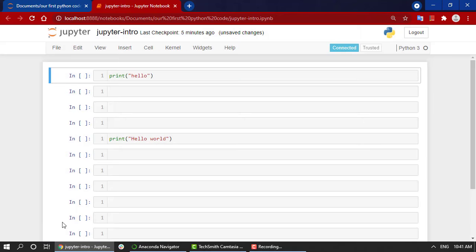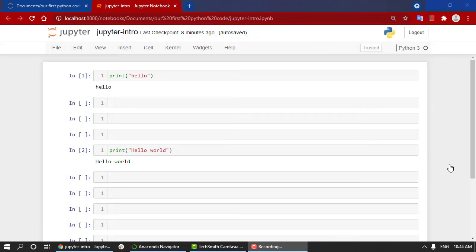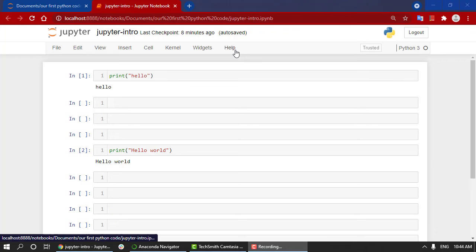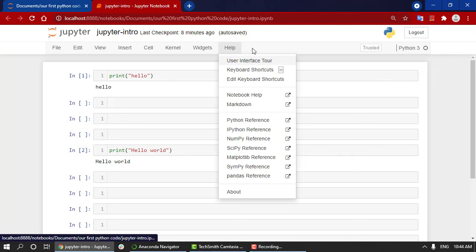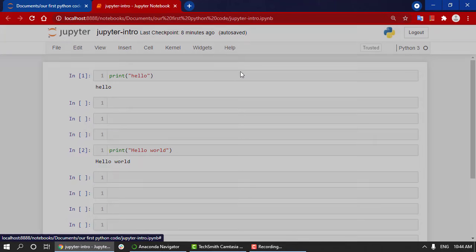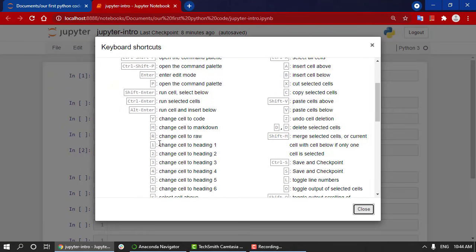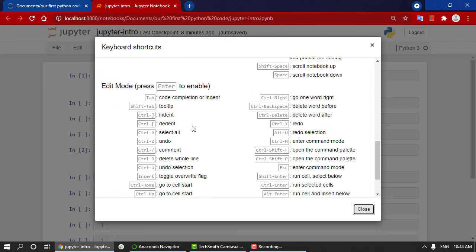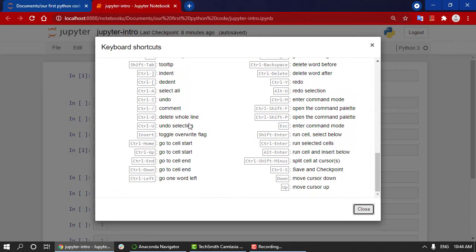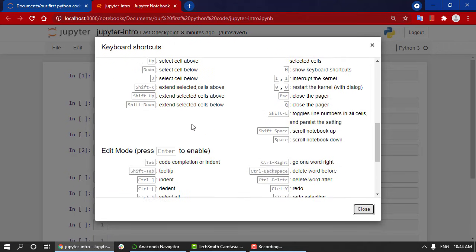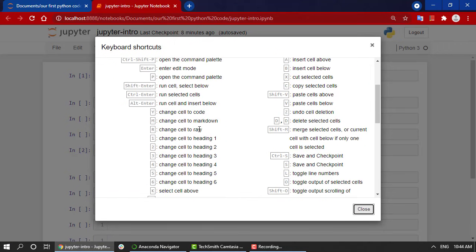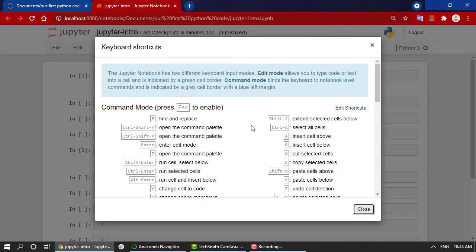We also have restart and run all - all the cells will be run correspondingly. These were quite the shortcuts that you are going to use mostly while coding in Jupyter Notebook. But we are going to look into more shortcuts once we start with our coding segments. If you want to look into what are the different shortcuts available, you can just press on Help, and over here we have Keyboard Shortcuts. In this, we have all the shortcuts that you will be needing to play around in Jupyter Notebook.